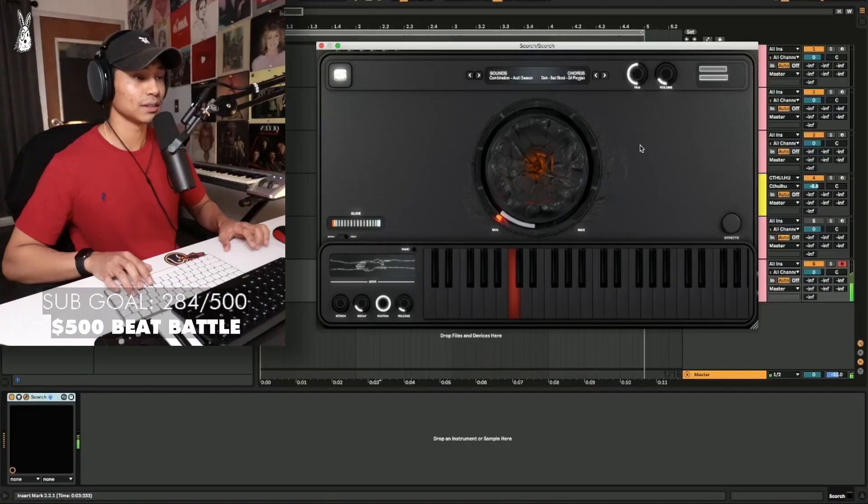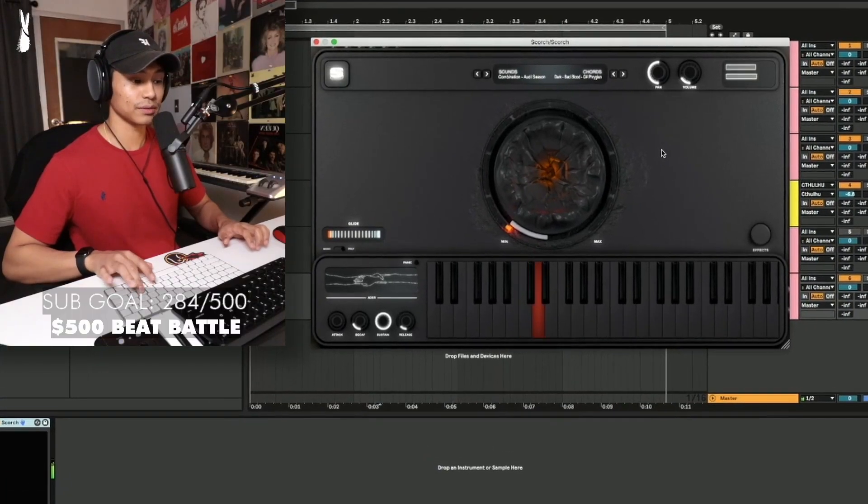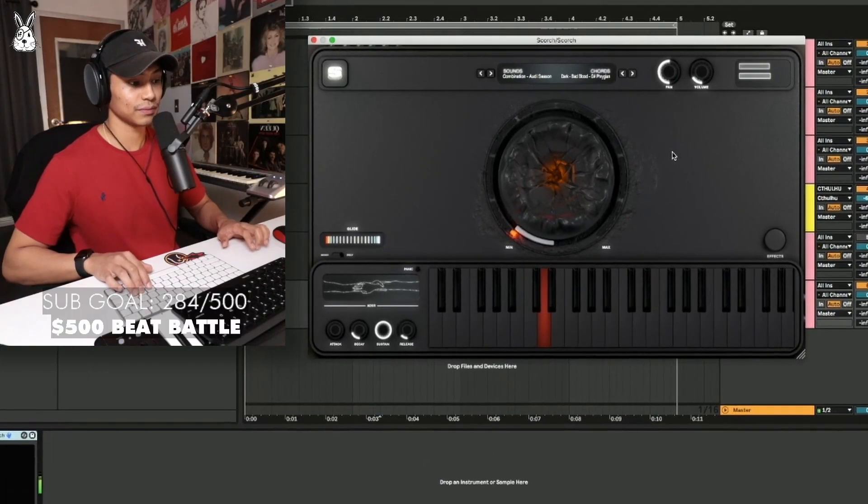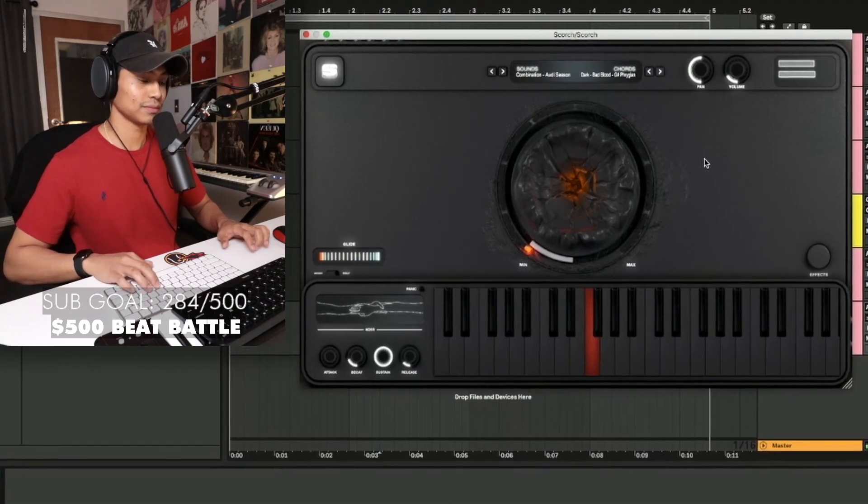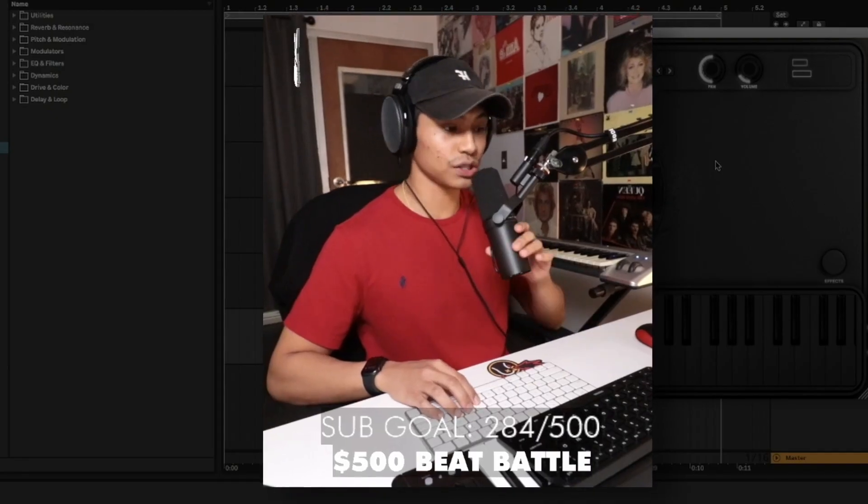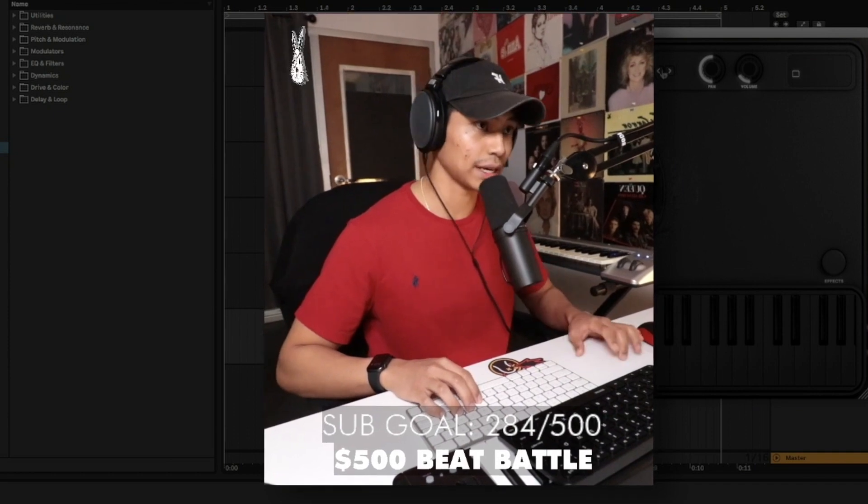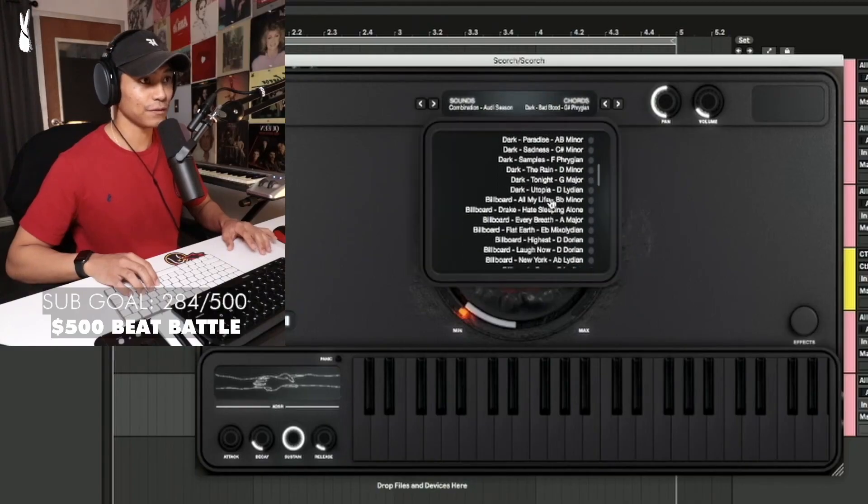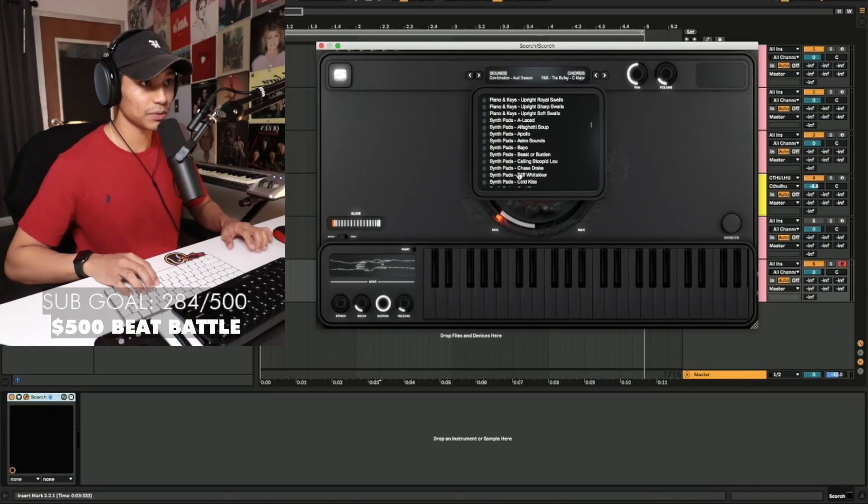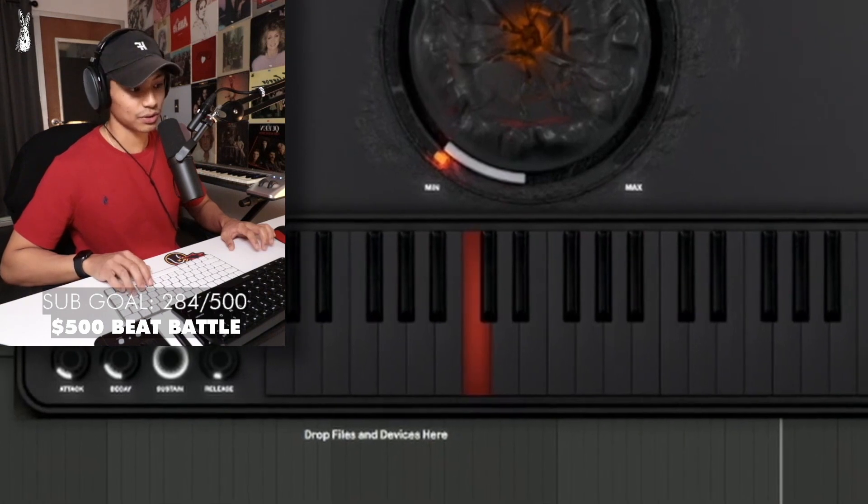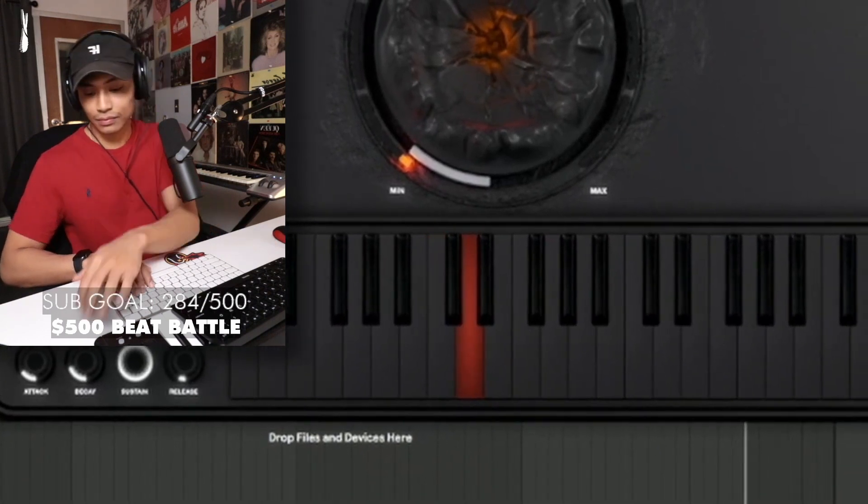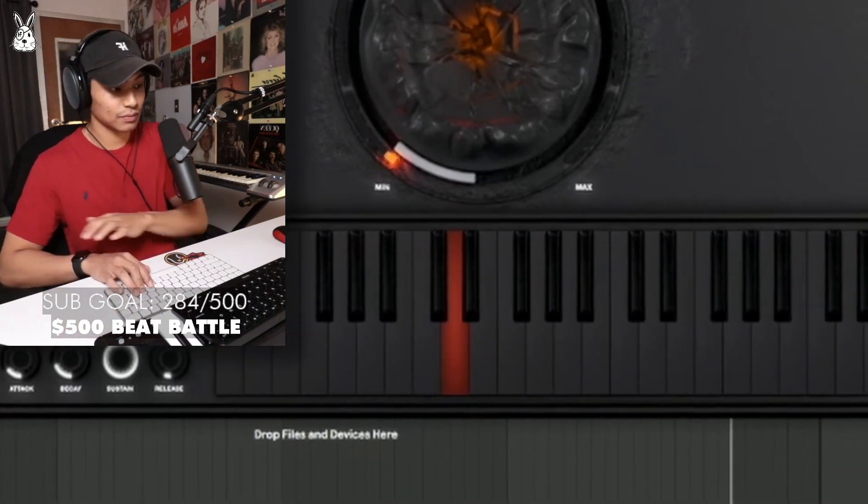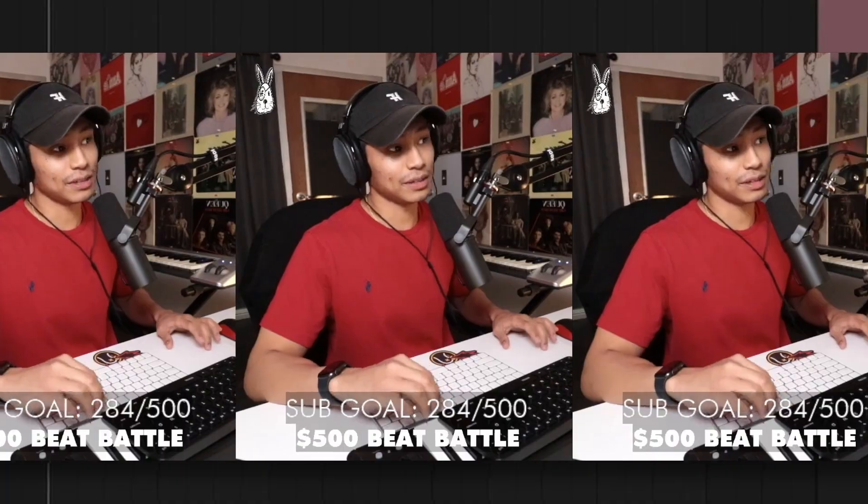This is pretty much Cthulhu and sounds in one. Instant Chords. Yes, you can also still route Scorch to Cthulhu like any other thing, but if you got the chords in here and then we pull up some keys, it's Instant Chords. So let's make something with it.